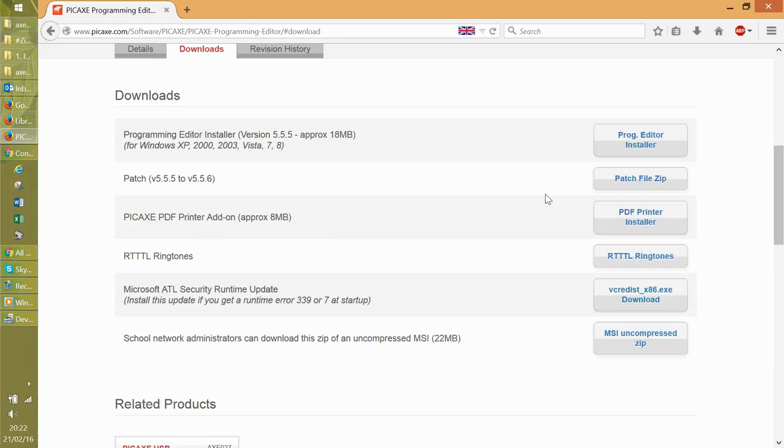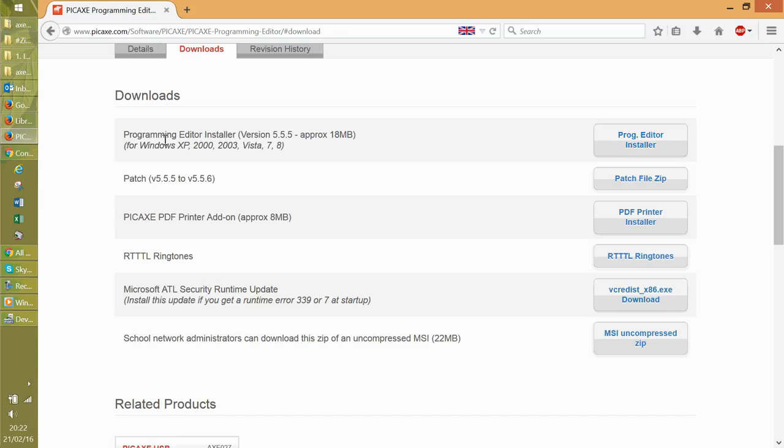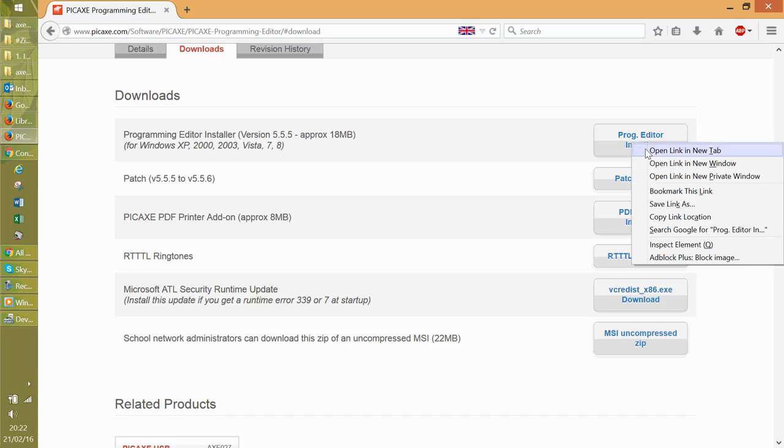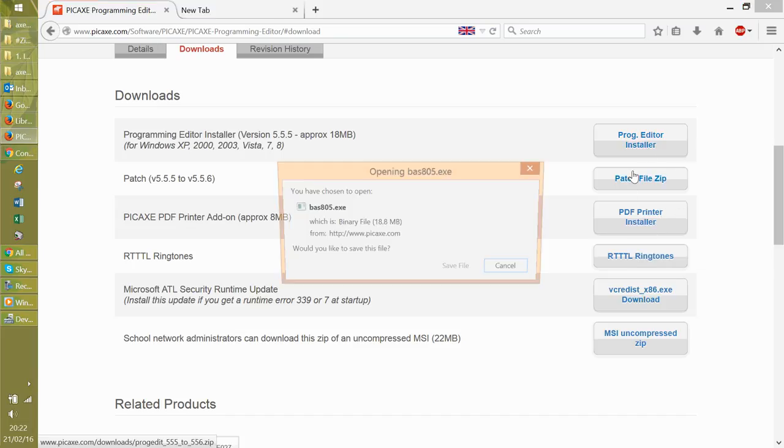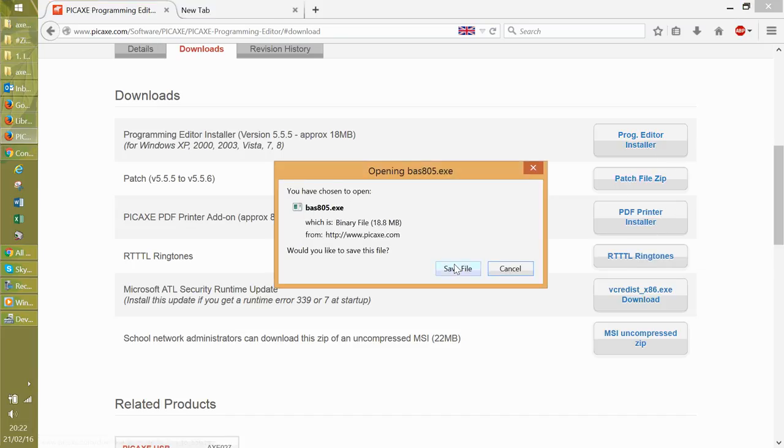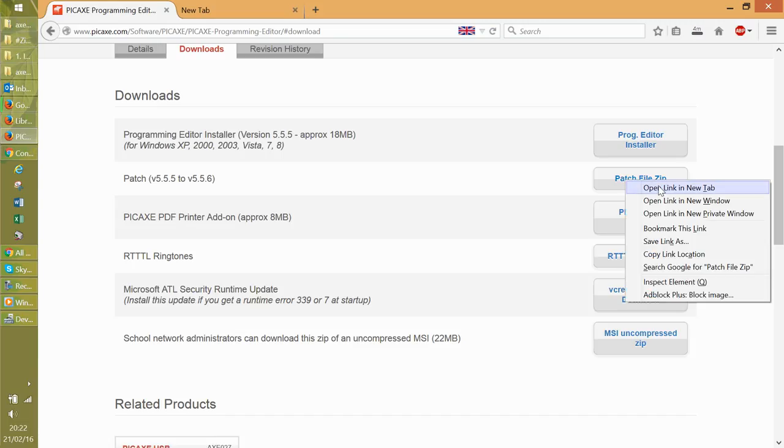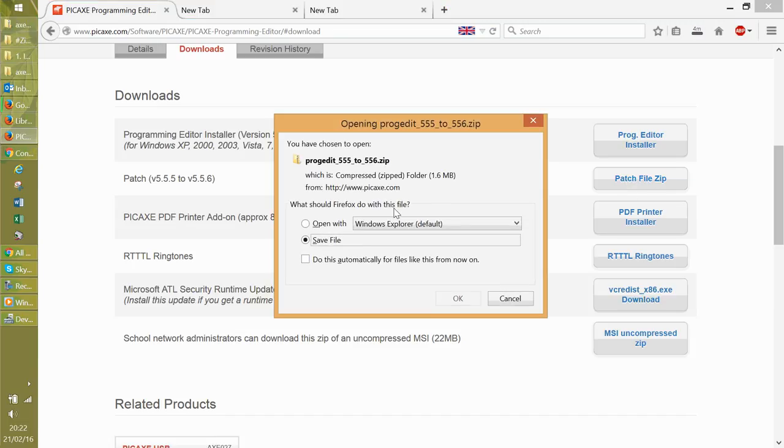Then you need to go and go program editor installer, which is that one. You can also install the patch afterwards as well. So I'm going to do a right click, open new tab, click save file, right click, open new tab, and that's the zip file.